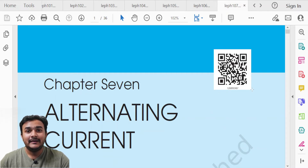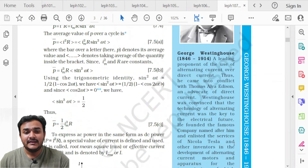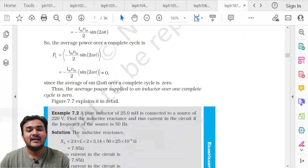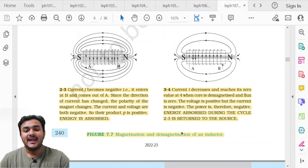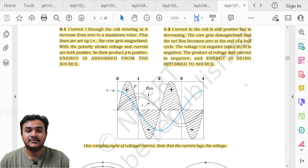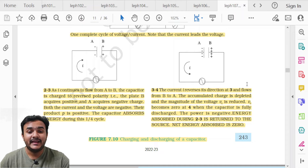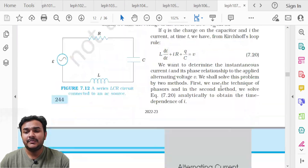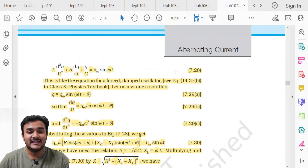Chapter 7, Alternating Current. On page 240, the description of alternating current applied to an inductor and associated figures — including Figure 7.7 on magnetization and demagnetization of the inductor — the entire page is deleted. On page 243, Figure 7.10 on charging and discharging of a capacitor — the entire page is also deleted.